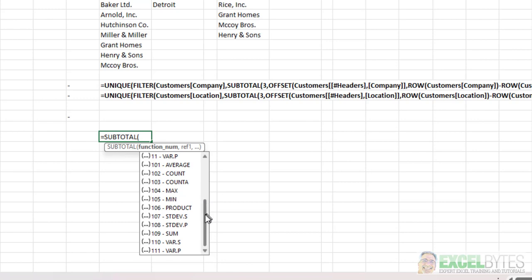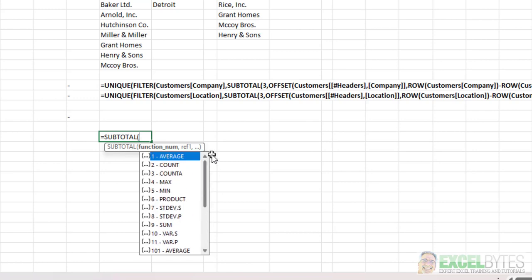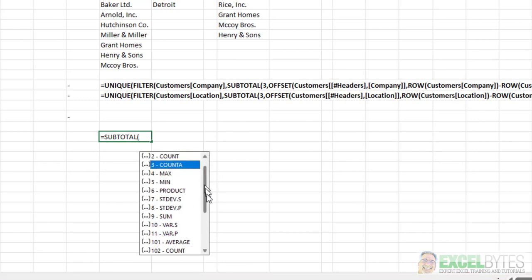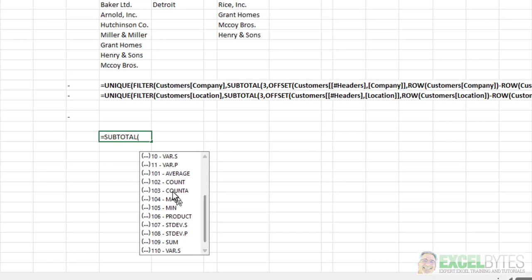And we're going to use option number 3, which is Counta. But there is also option number 103, which is also Counta.